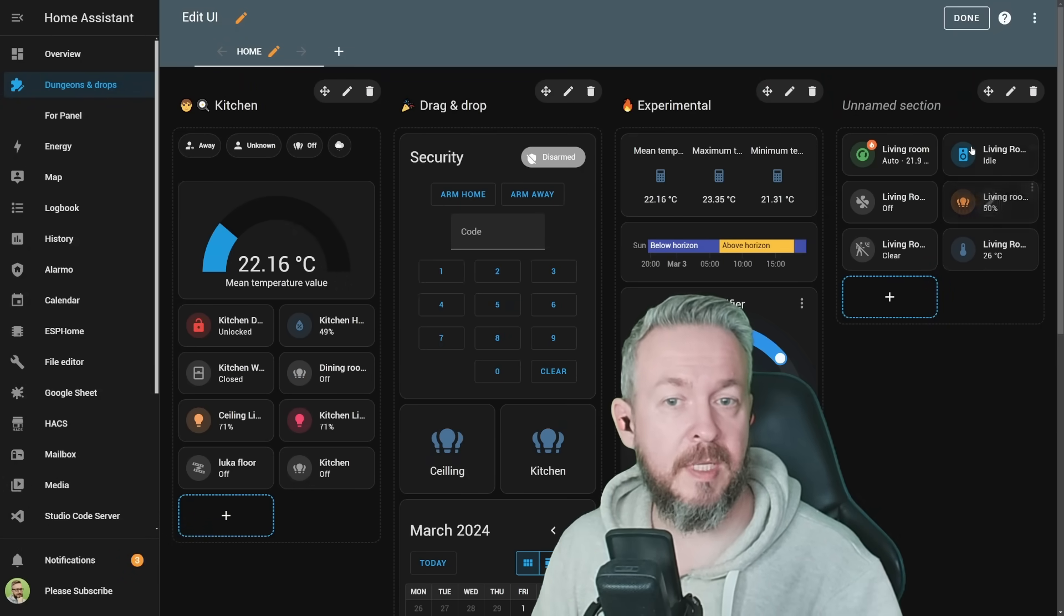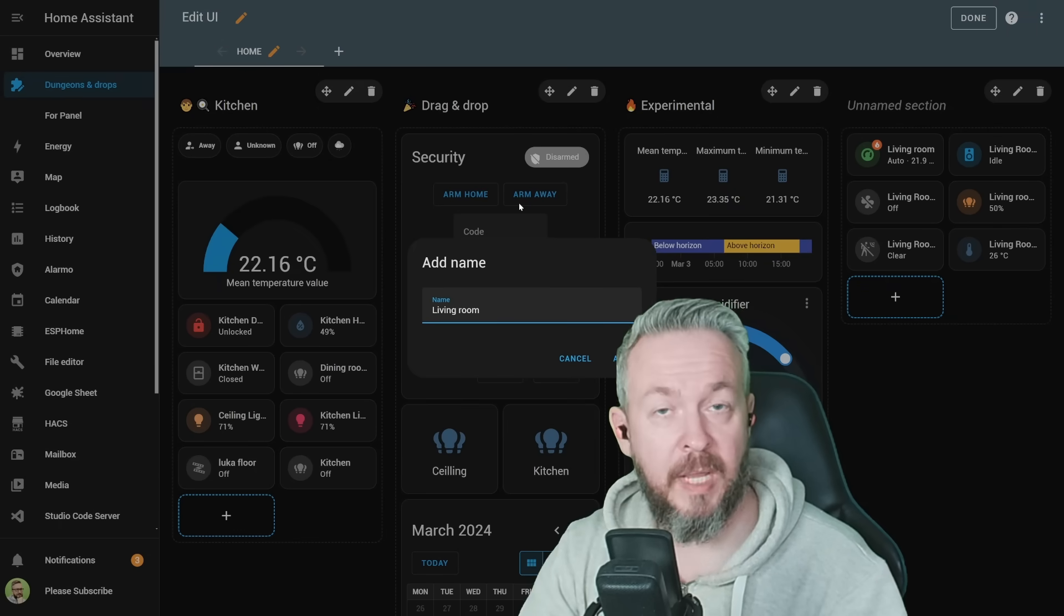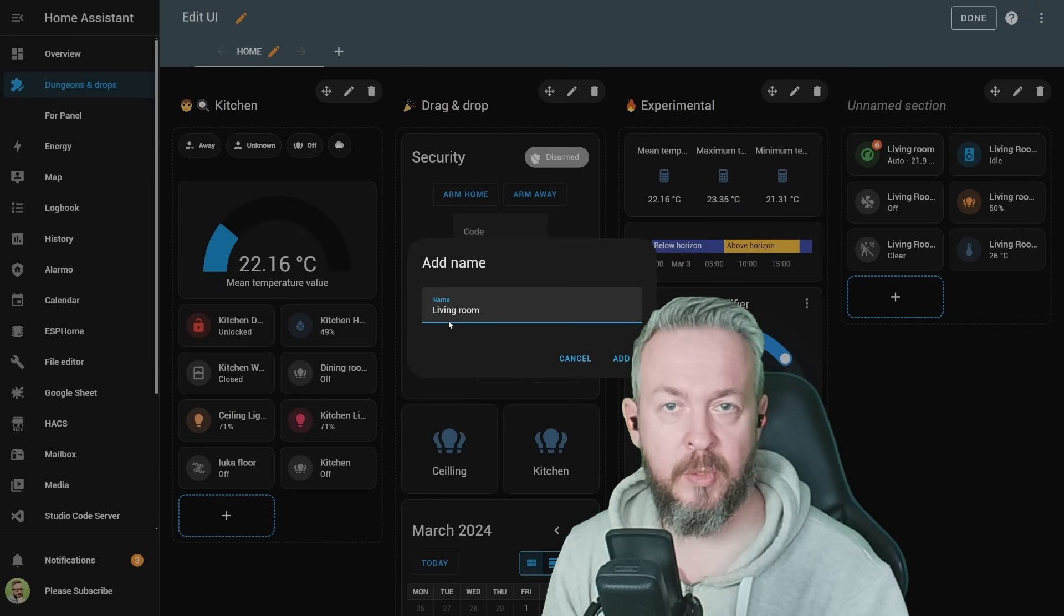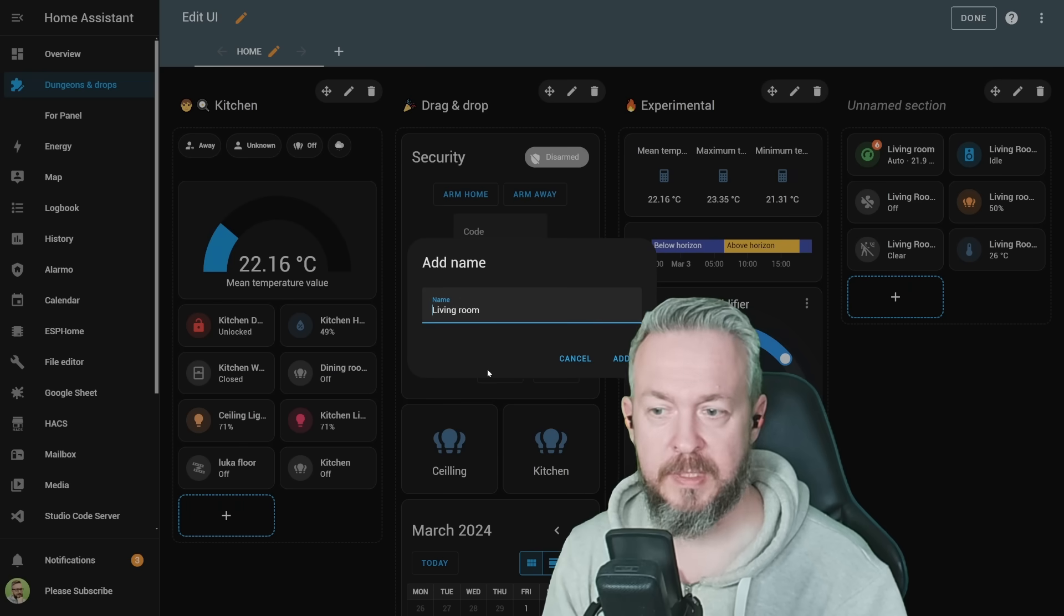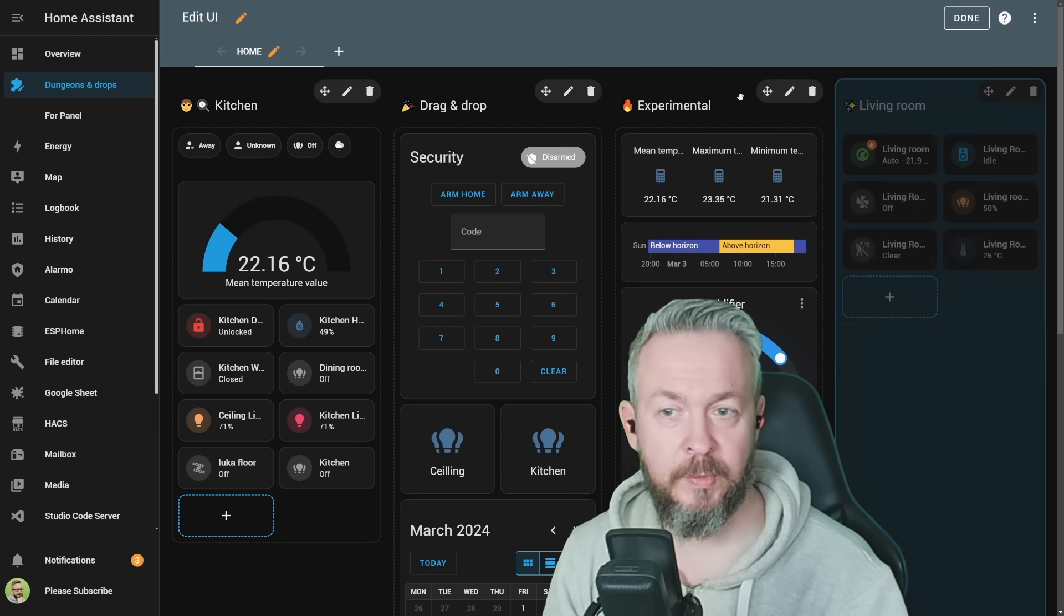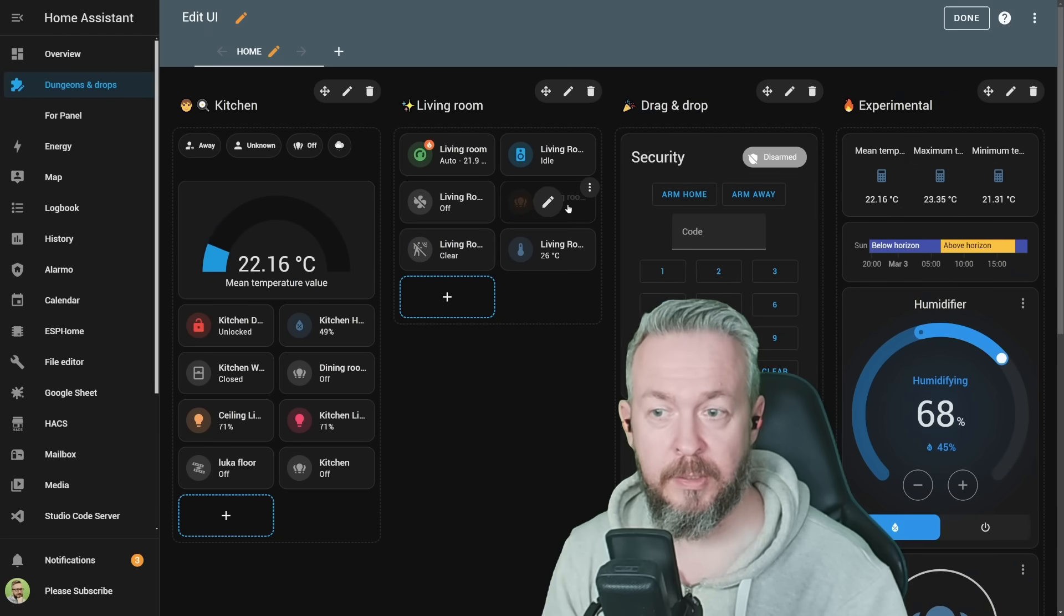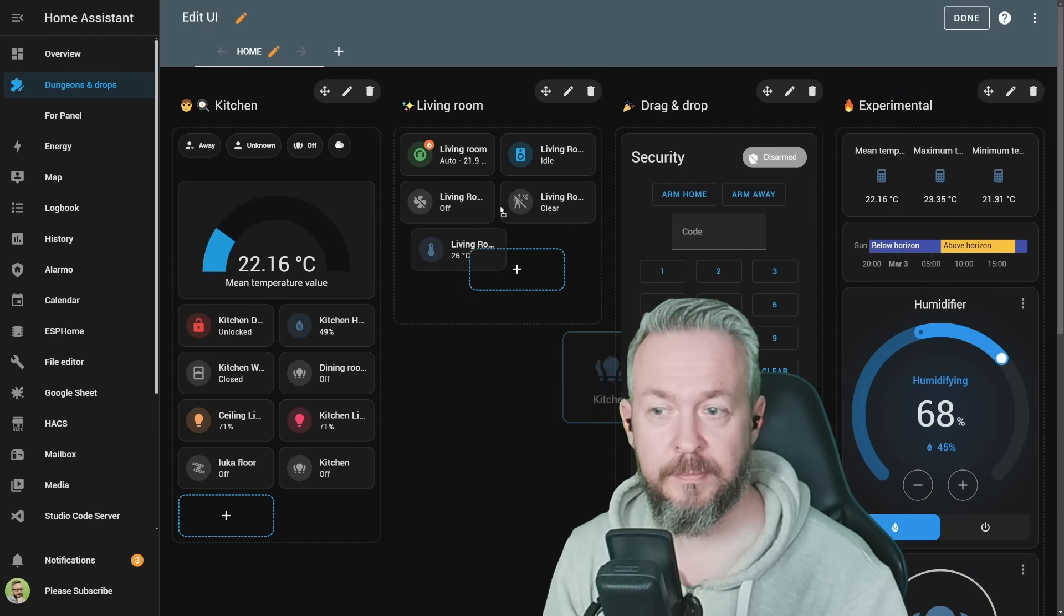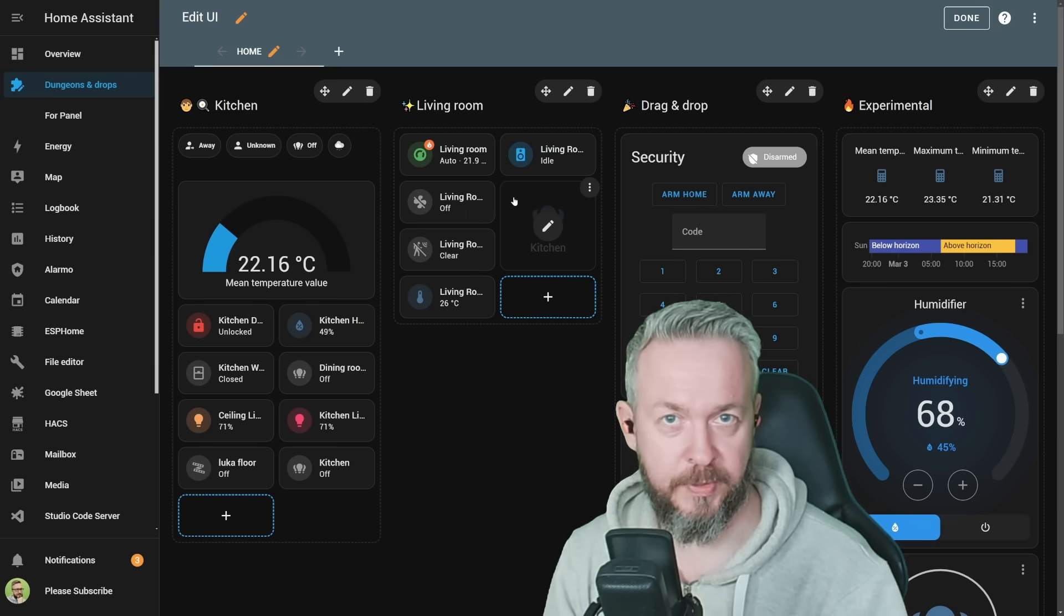If you want to customize it, click on the pencil, type in for example living room, and yes, you can also add an icon. On Windows, click on Windows key plus dot, select an icon, and click add. And that's it. You can drag the things around, you can drop the things around, and this is the new experimental dashboards.